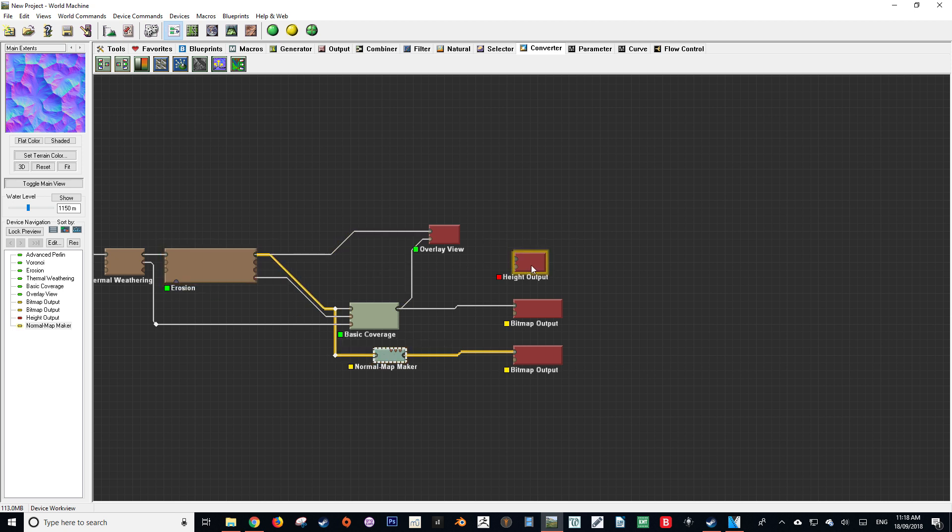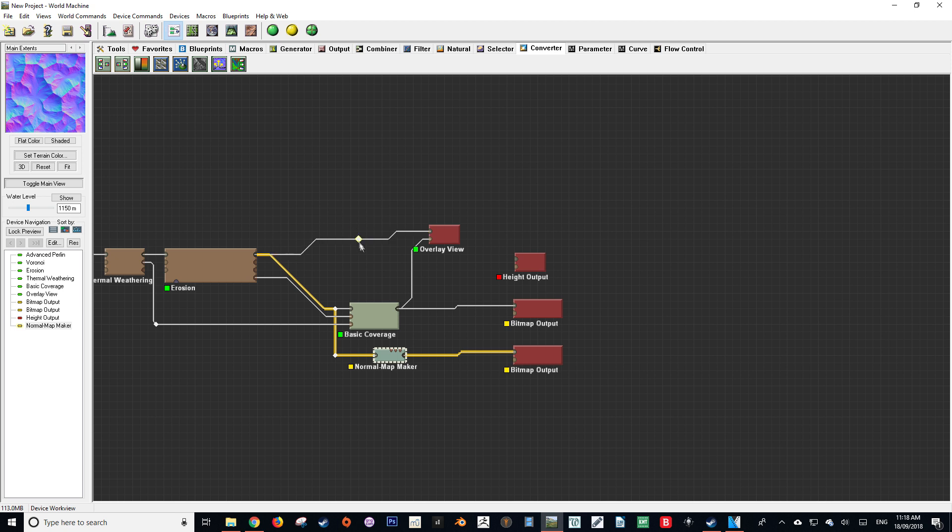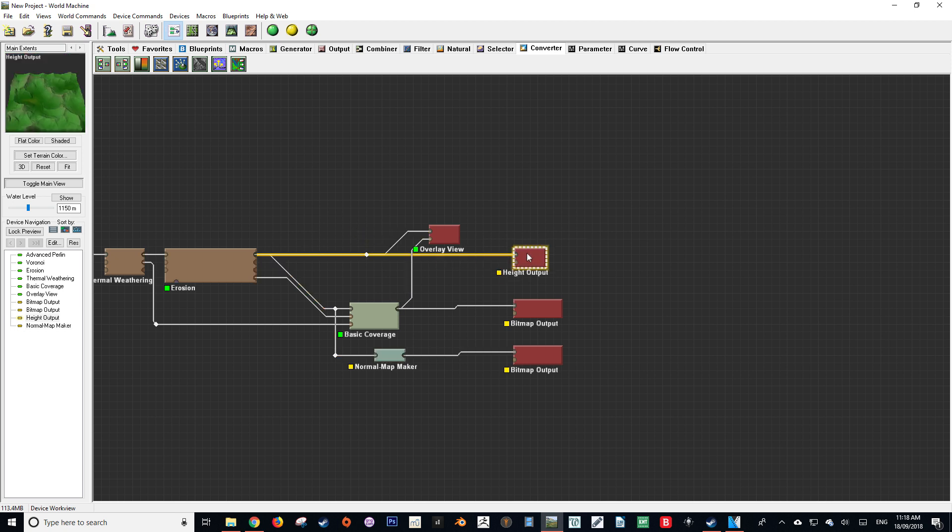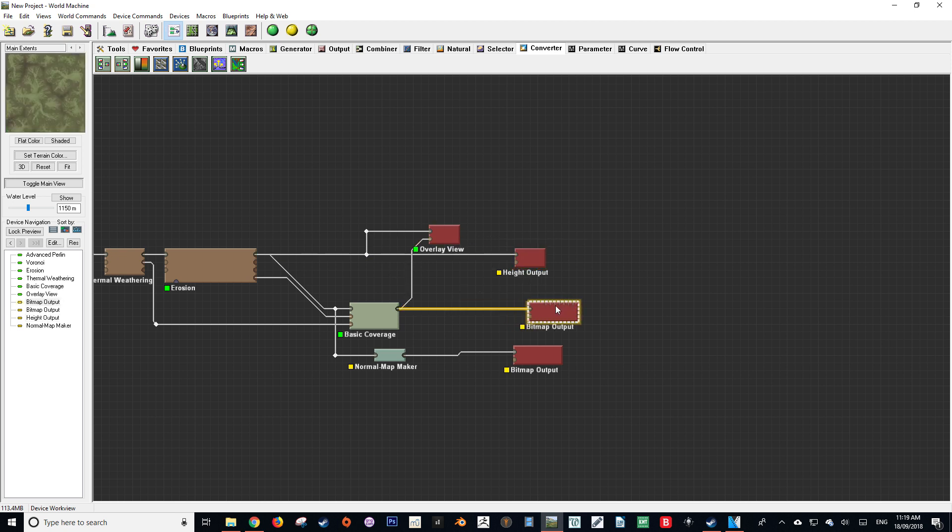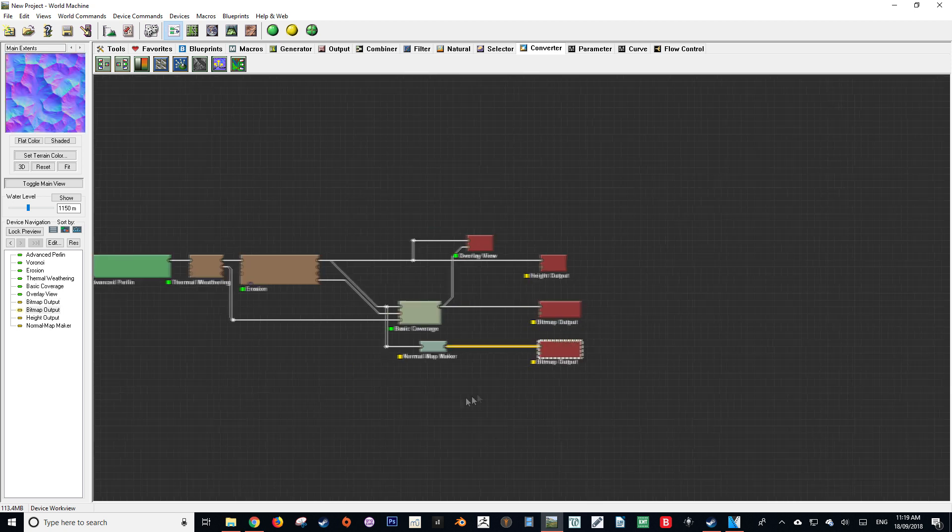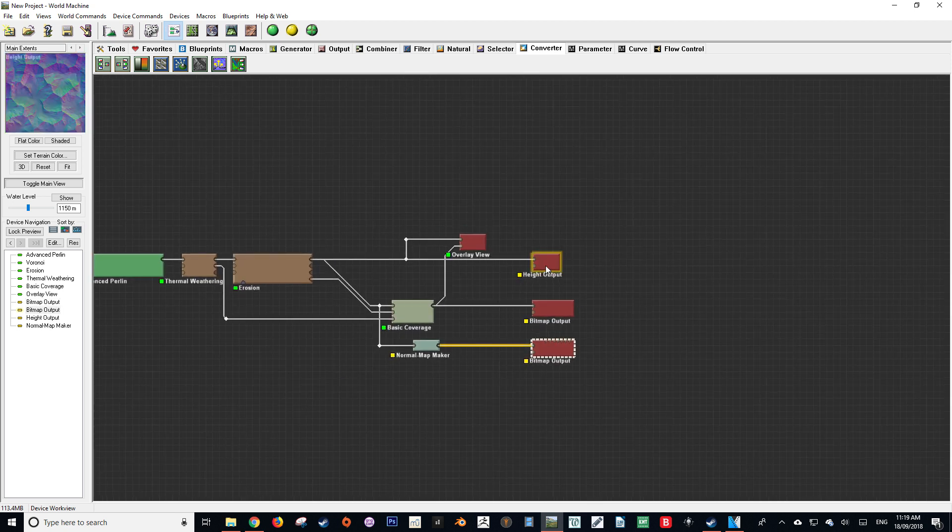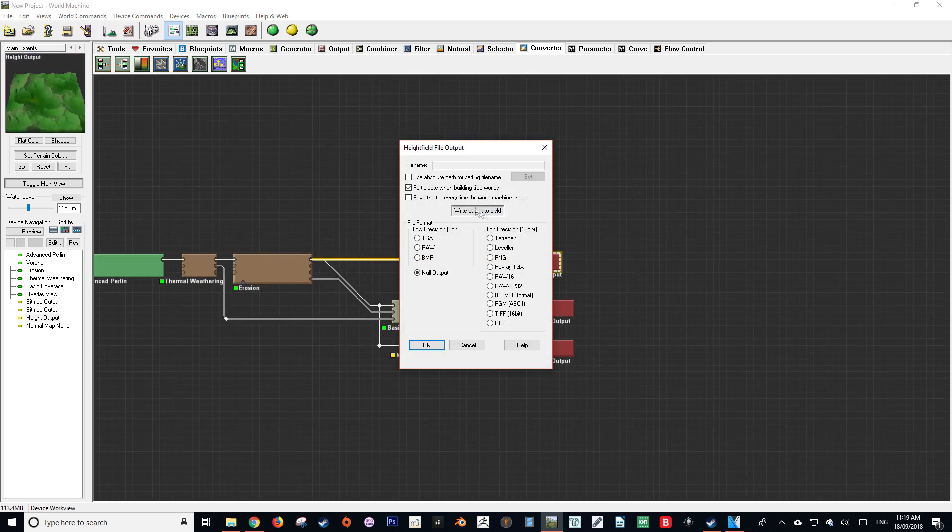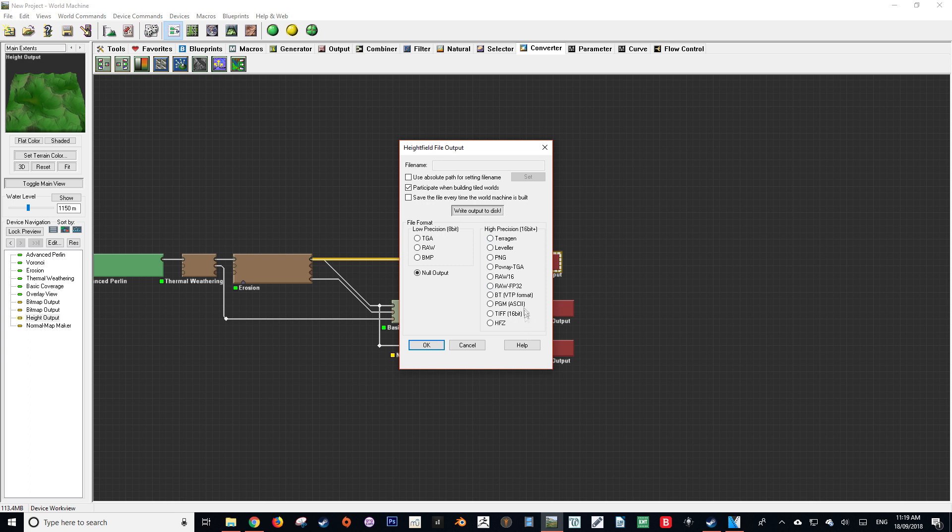Next what we want to do is put our height field data into the height output. I'm just going to create a new point on this wire and drag it into the height field input. Now that we've done that we want to dictate where we want our files to be exported to. To do that we'll double click our node. I'm going to do that to the height option first and then I'm going to select what type of file type I want. In this case I'm just going to use a 16-bit PNG.